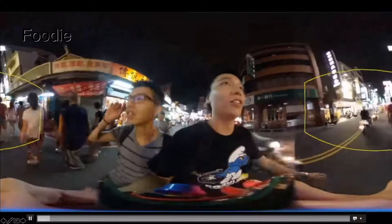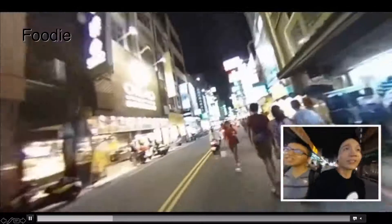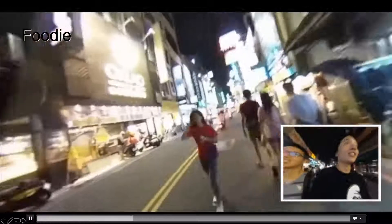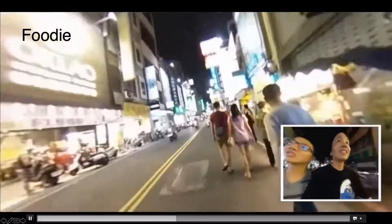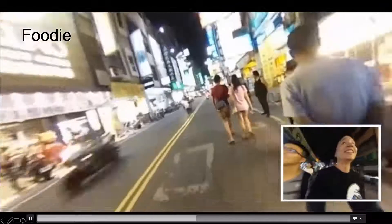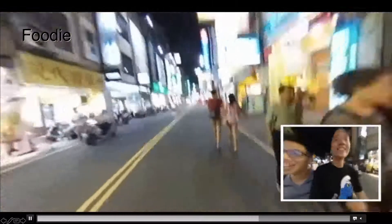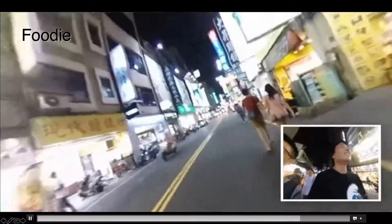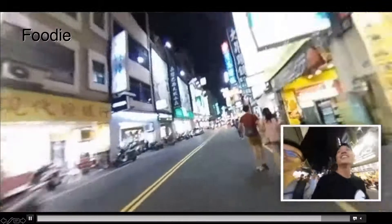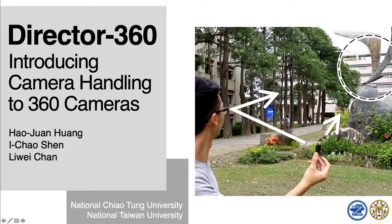The last one is the foodie scenario. This is a group of two persons that used picture-in-picture to show their actions while working in a night market. Thanks for your attention.